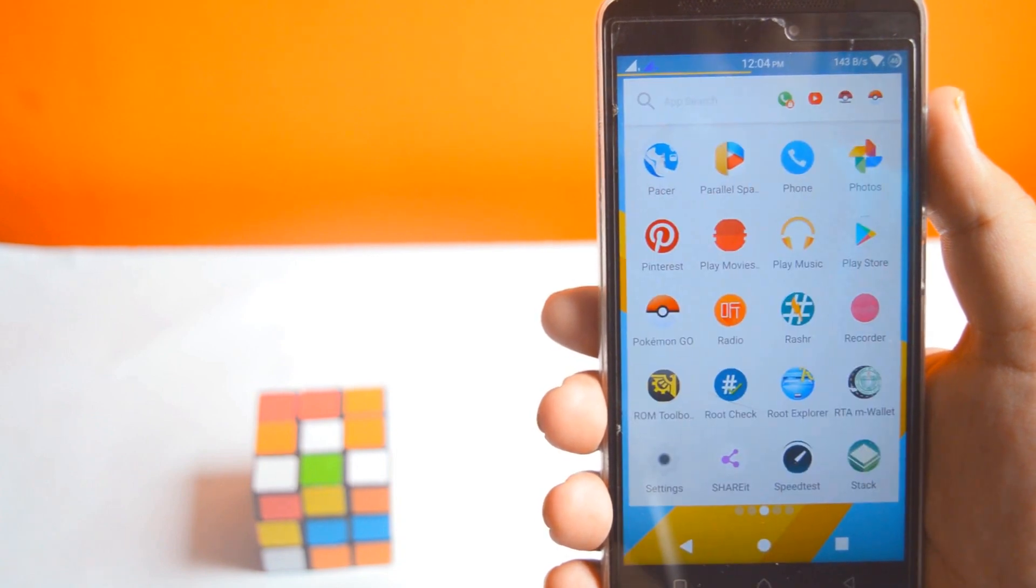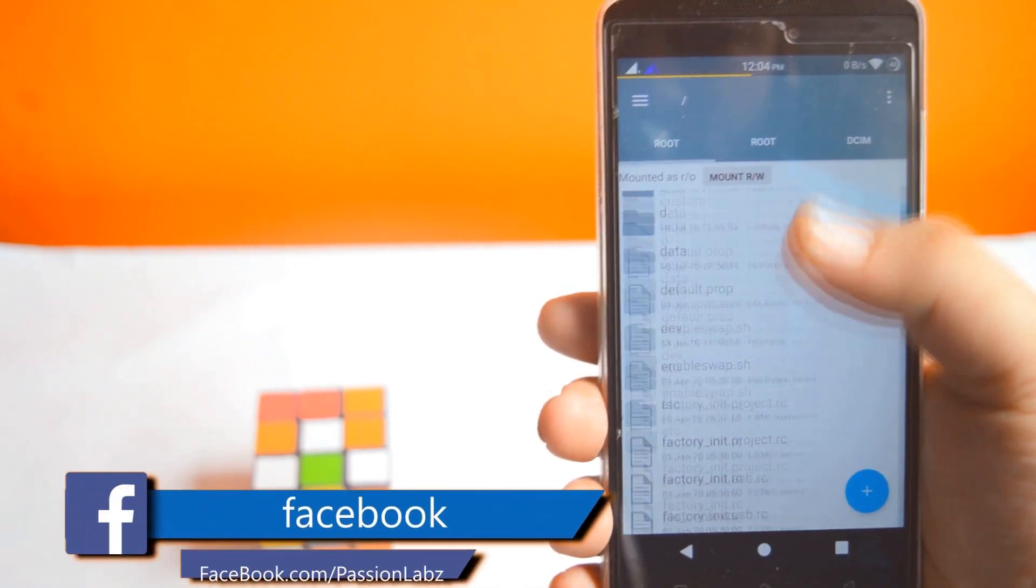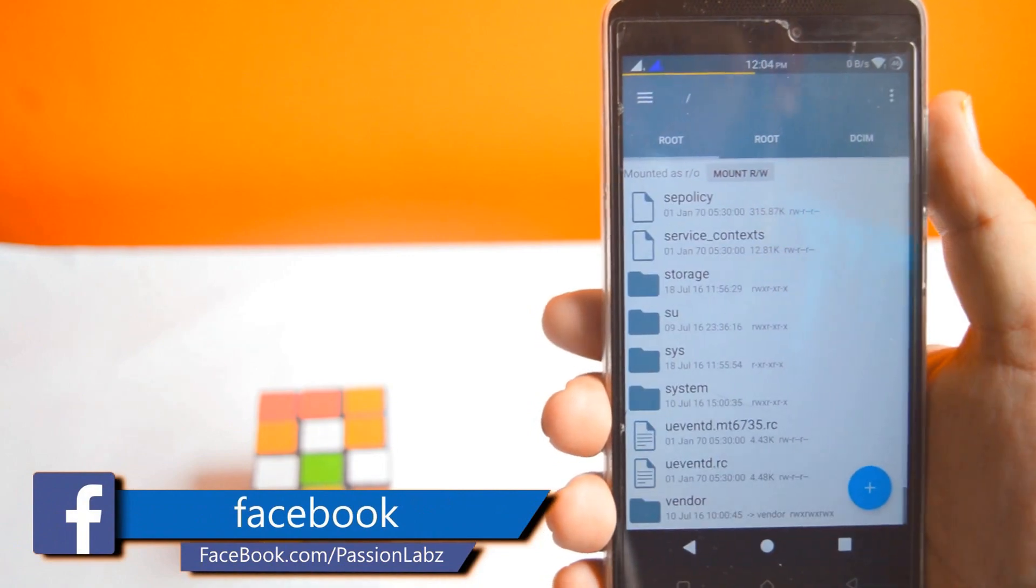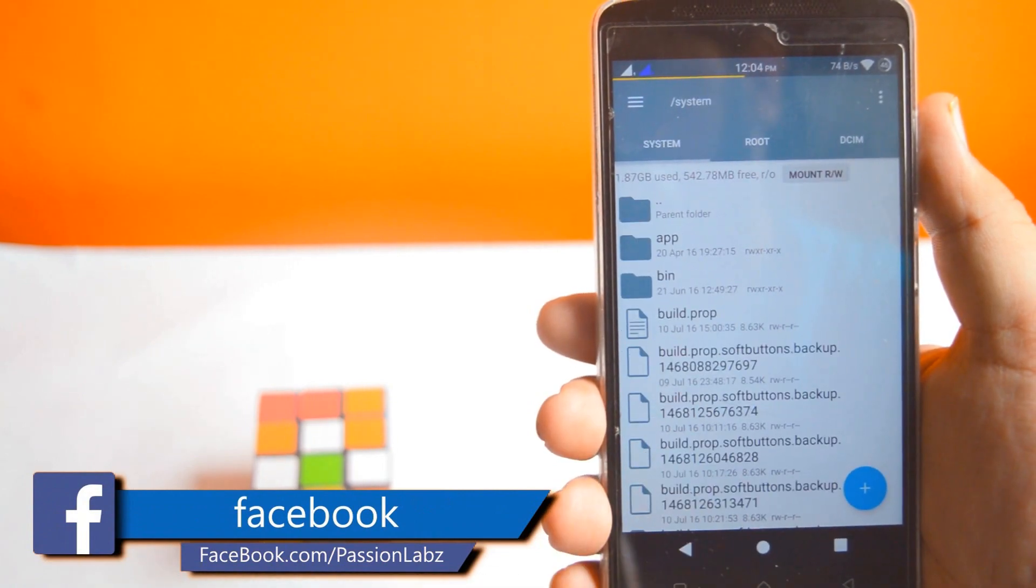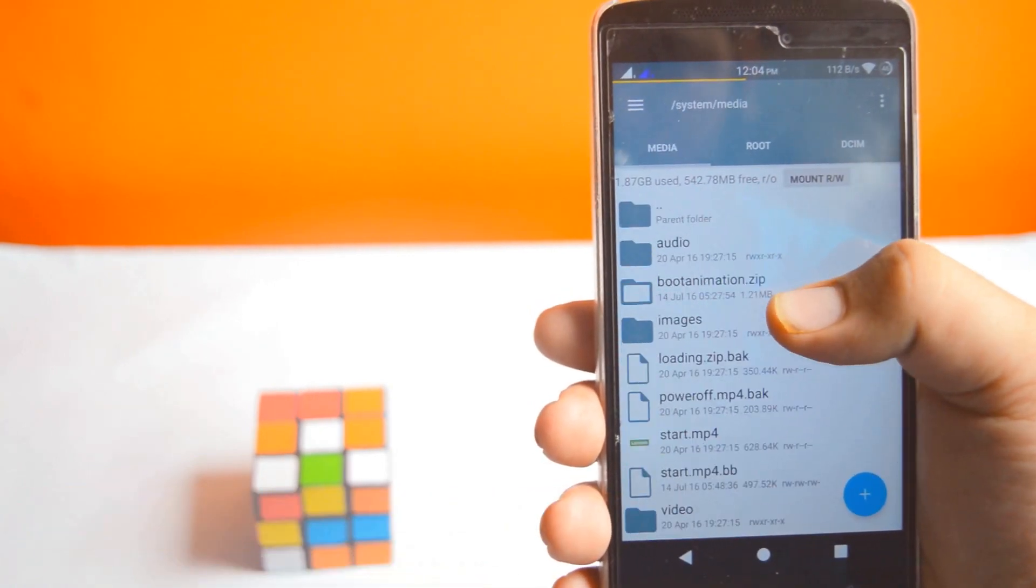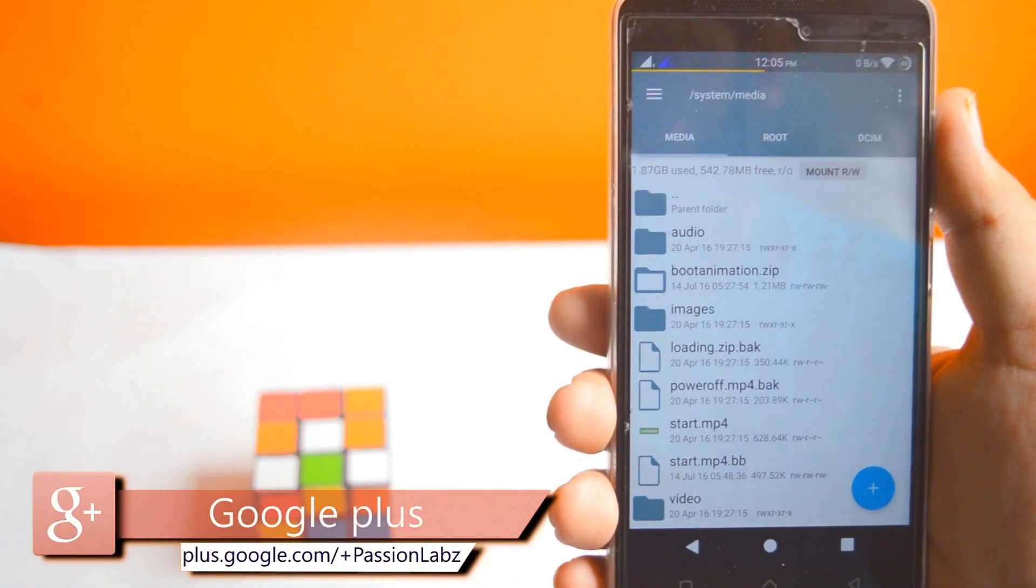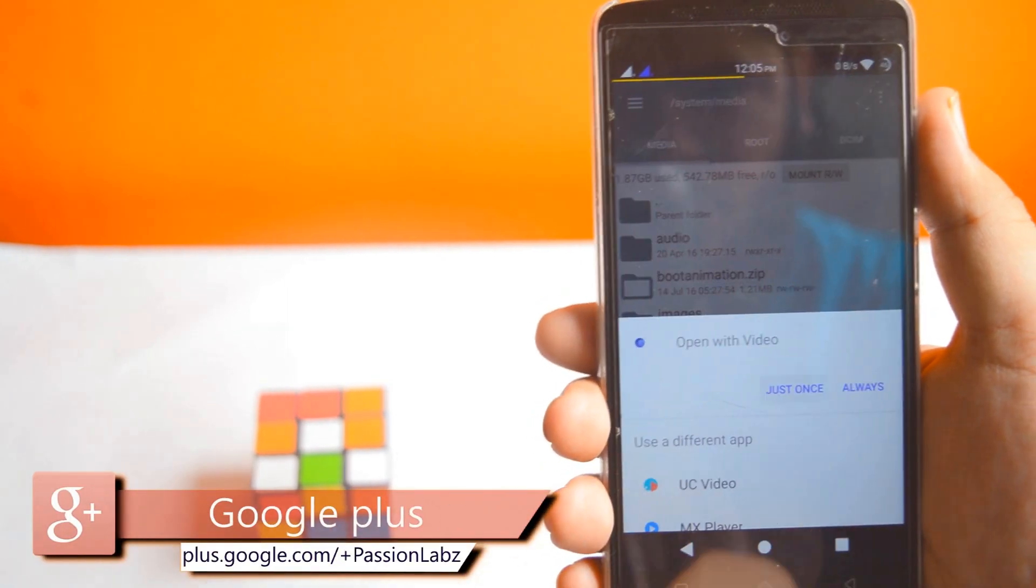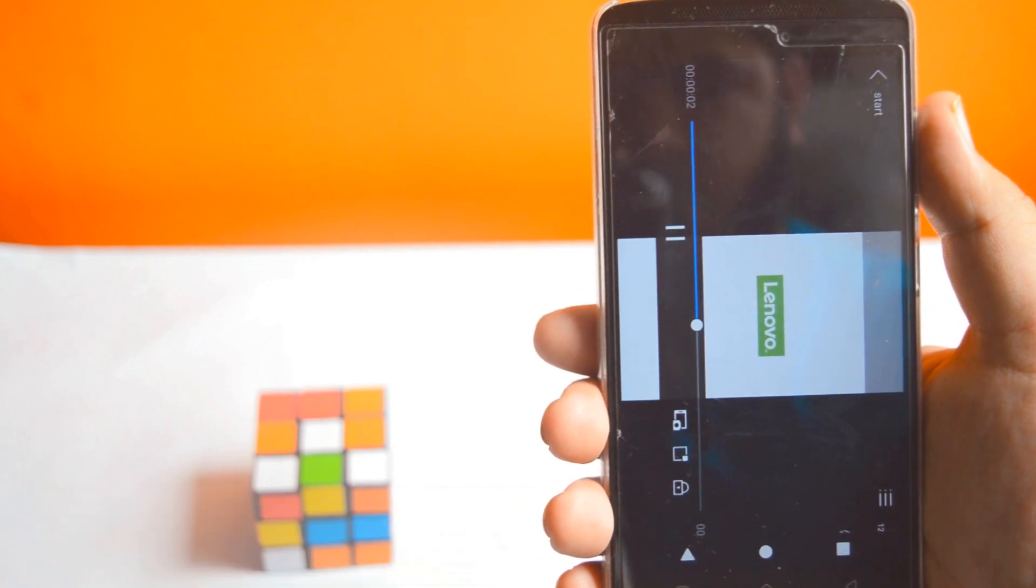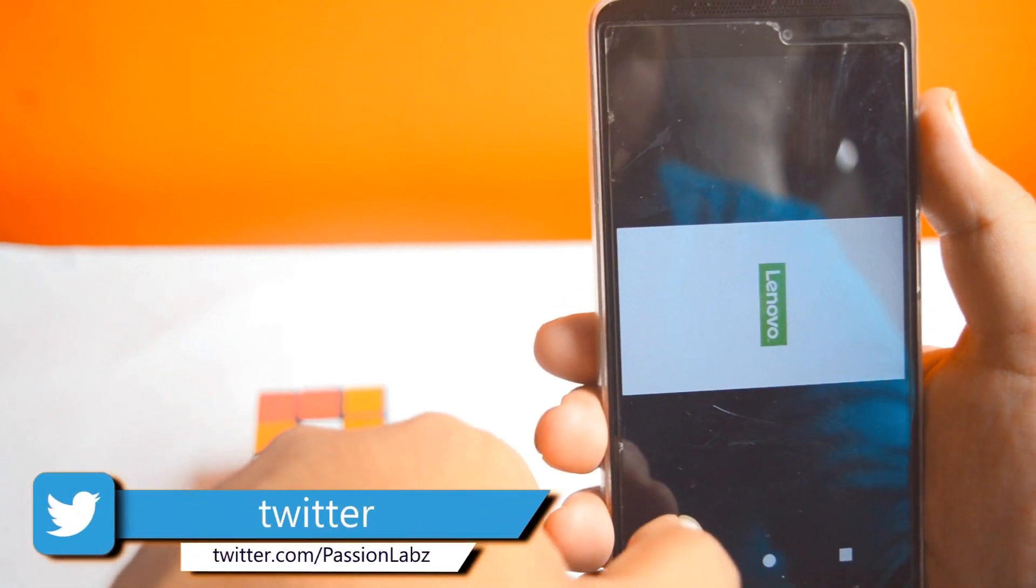Open Root Explorer, go to System, then select Media. You can see a start.mp4 file - just play it. This is the custom boot animation of your Android.